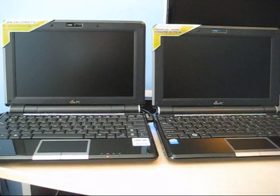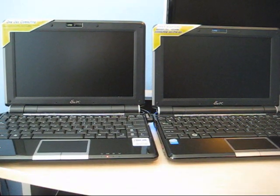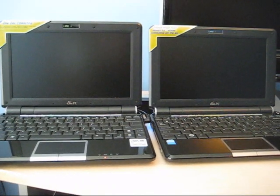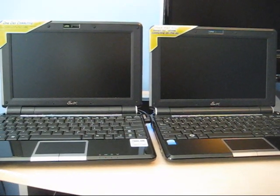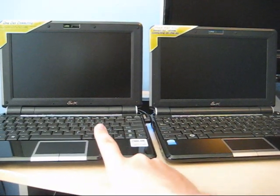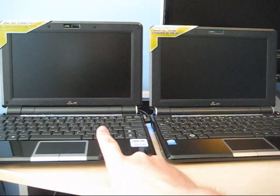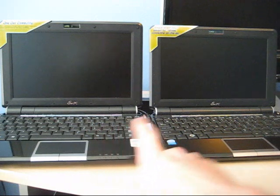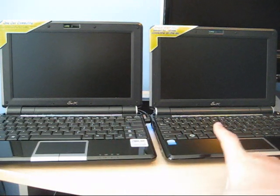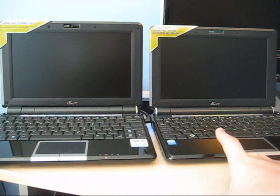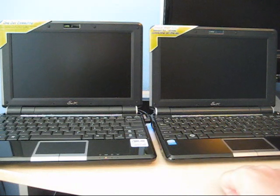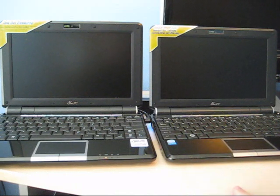Okay, we're taking a look at the Eee PC 1000. On the left we have the 1000H which has an 80 gig hard drive, and we have the 1000 which uses an SSD.